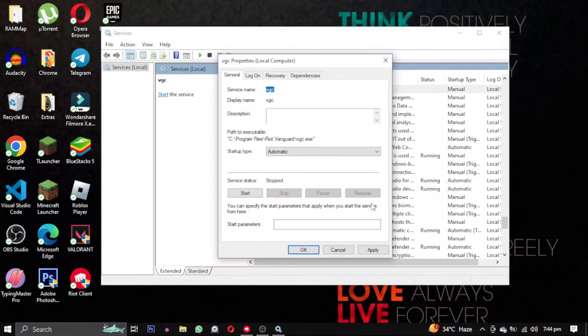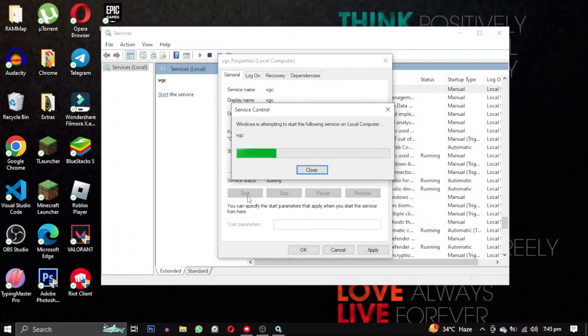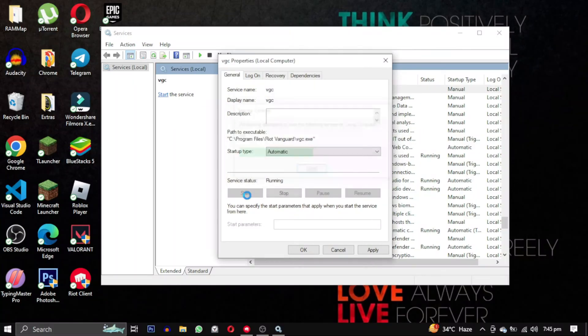Now let's go back and try one more time. As you can see, our VGC service has started.